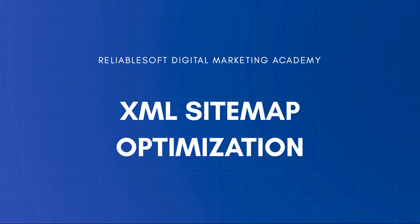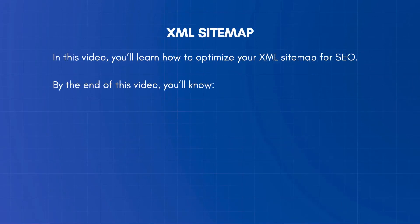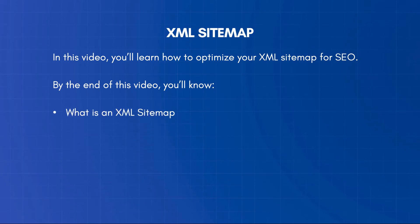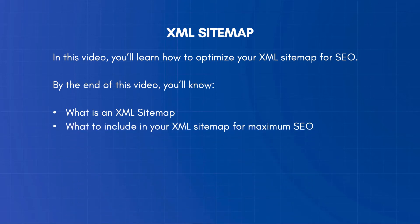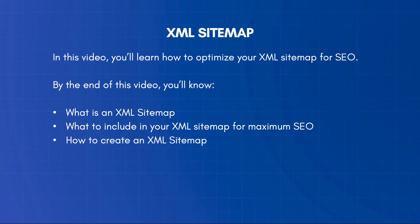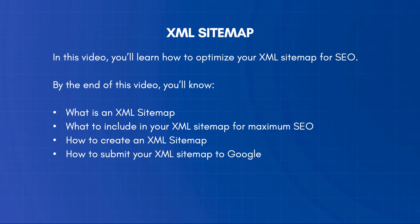In this video, you'll learn how to optimize your XML sitemap for SEO. By the end of this video, you'll know what is an XML sitemap, what to include in your XML sitemap for maximum SEO, how to create an XML sitemap, and how to submit your XML sitemap to Google.